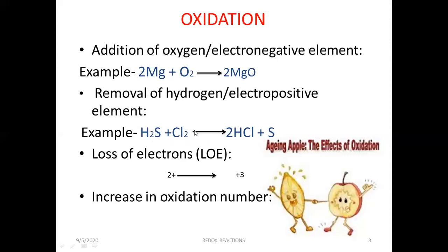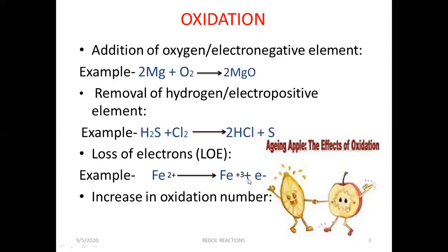While hydrogen is added to Cl2, so that is reduction, which we will see in further slides. The third aspect of oxidation is loss of electrons, or LoE — you can remember this term with LoE. Here, a ferrous ion has the charge plus 2. When it loses one electron, it develops one more positive charge and forms Fe³⁺ ions. This process is also known as oxidation. The fourth is increase in oxidation number, which we will be explaining afterwards.